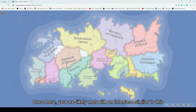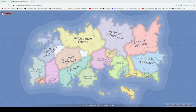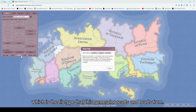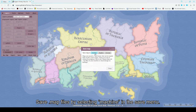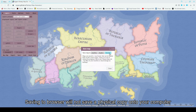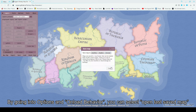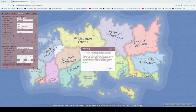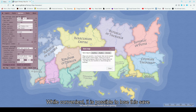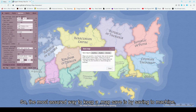Once here you are likely met with an interface similar to this with a randomly generated map complete with all the elements offered by this generator. You can save any map you like as a .map file, which is the file type that this generator reads and loads from. Save .map files by selecting machine in the save menu. Dropbox is another option that will send a .map file to your Dropbox if you have one set up. Saving to browser will not save a physical copy onto your computer and instead saves it to browser memory. By going into options and onload behavior, you can select open last saved map, which will load instantly from your browser. While convenient, it is possible to lose this save while clearing the browser's cache or history. So the most assured way to keep a .map save is to go through a machine.